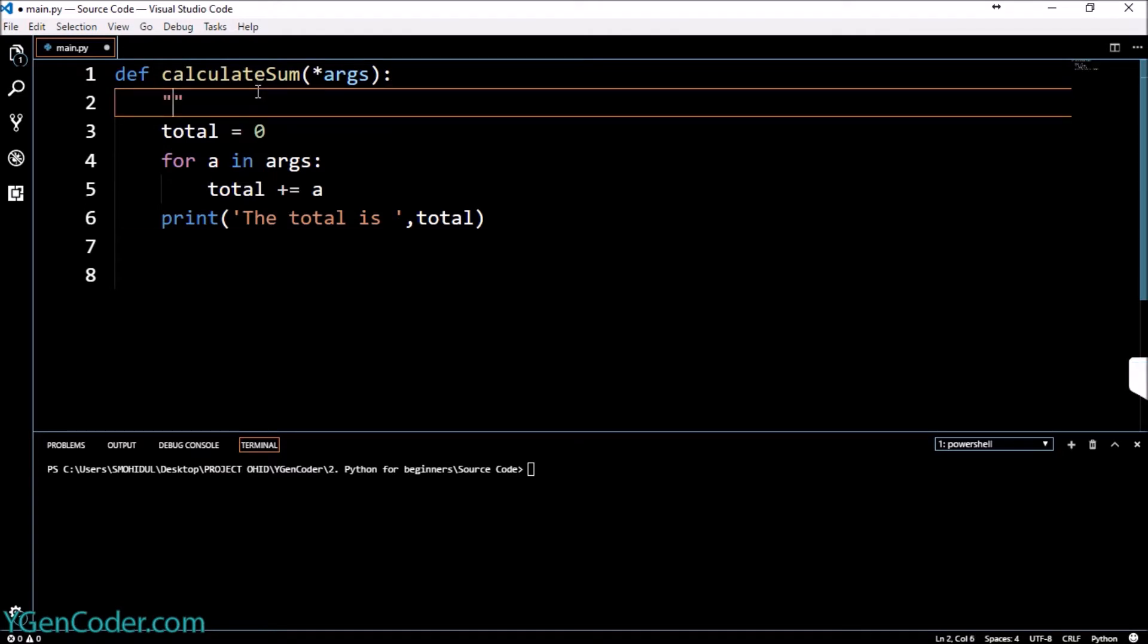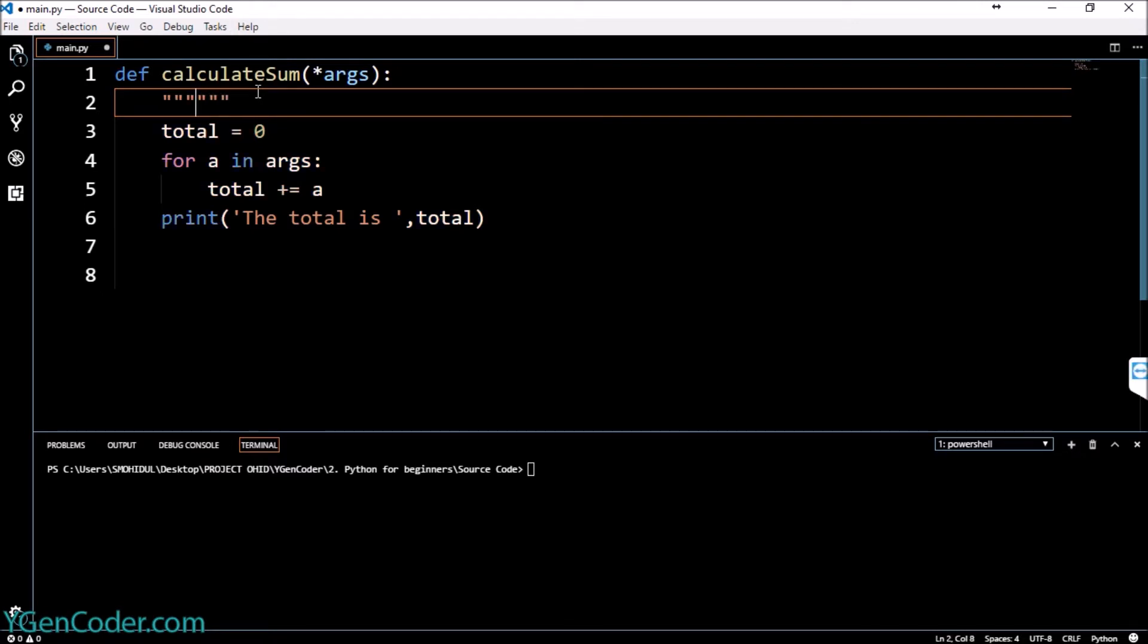With the calculateSum you will first give three double quotes and after that also given a space and three double quotes, and I will describe now what our function does here.